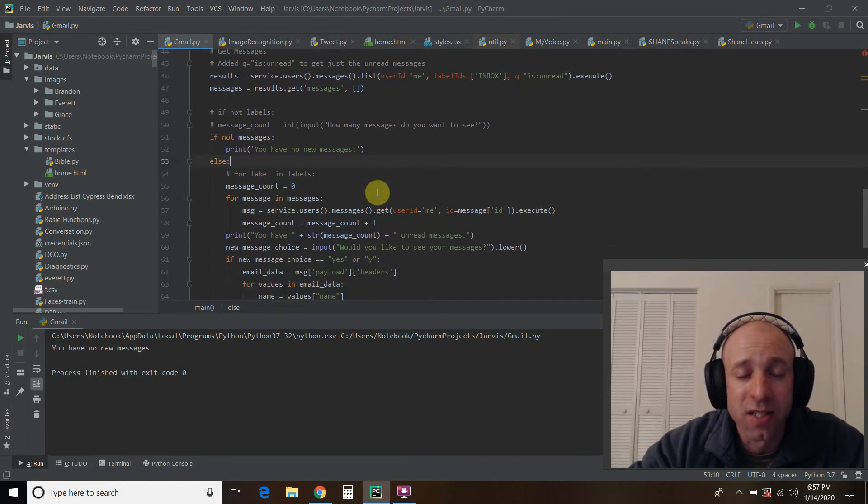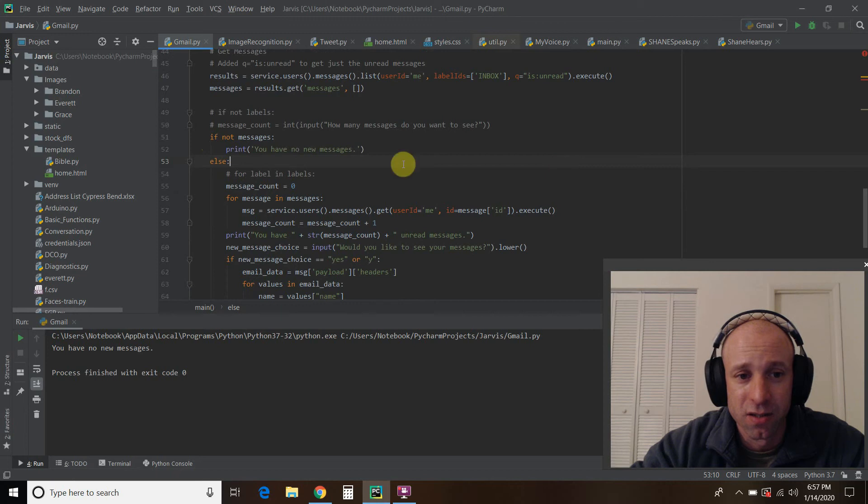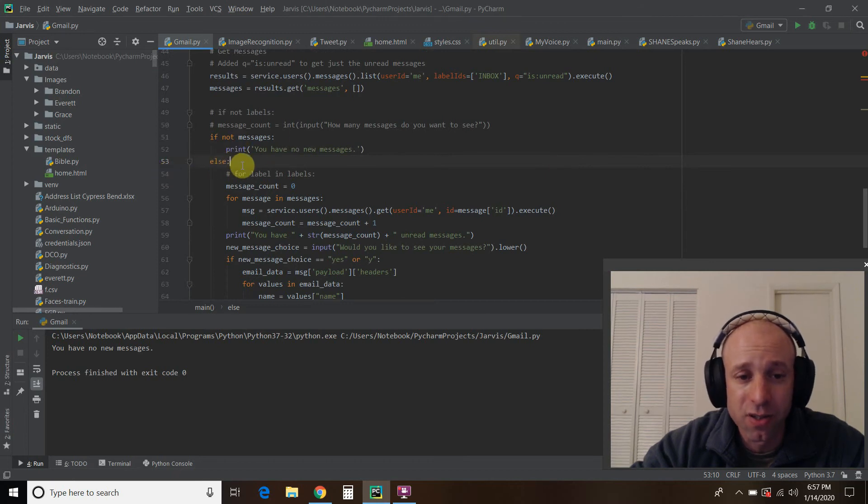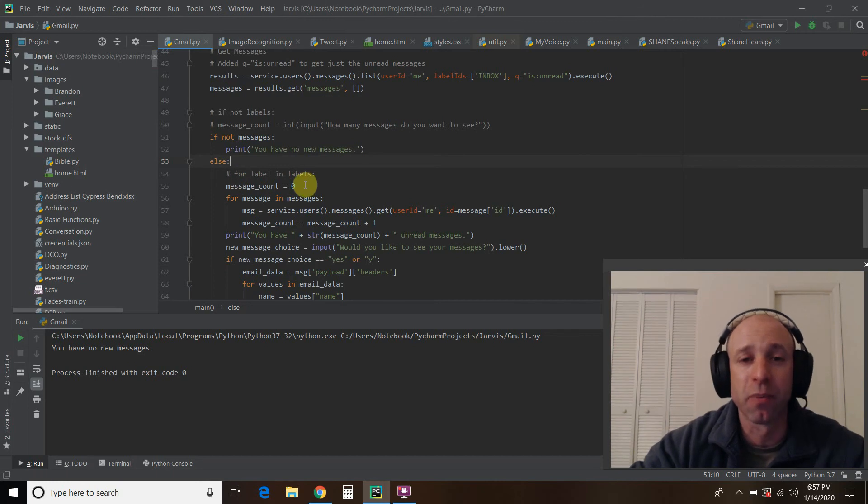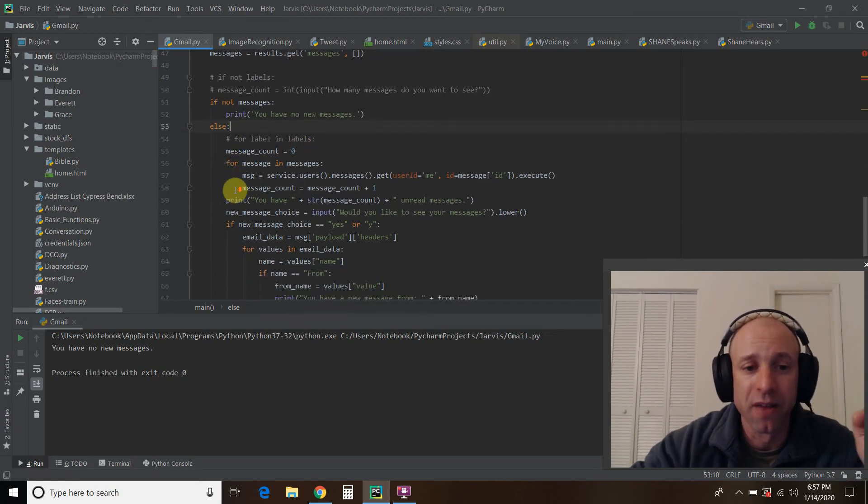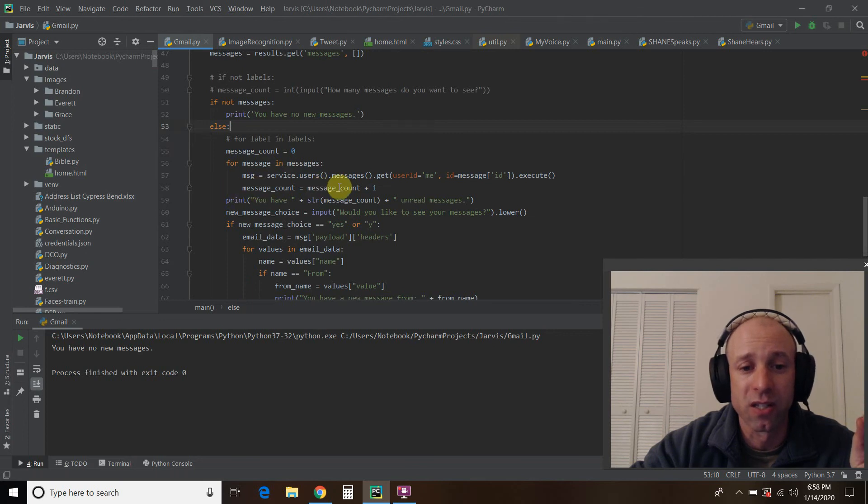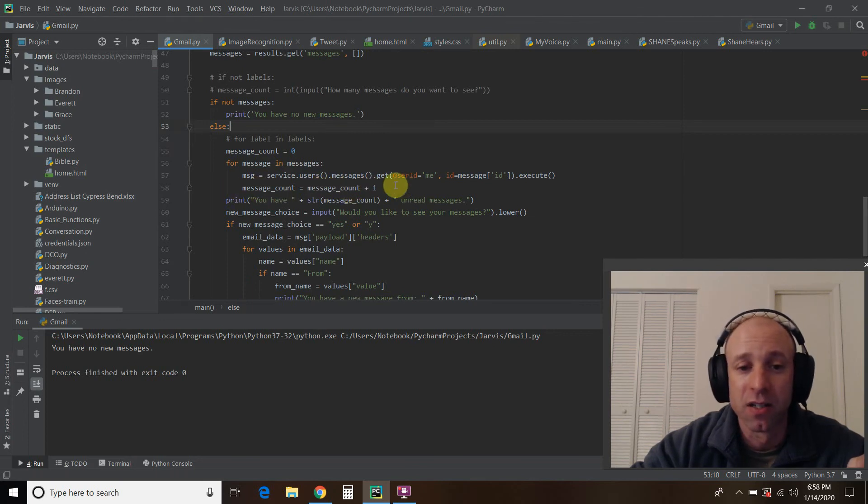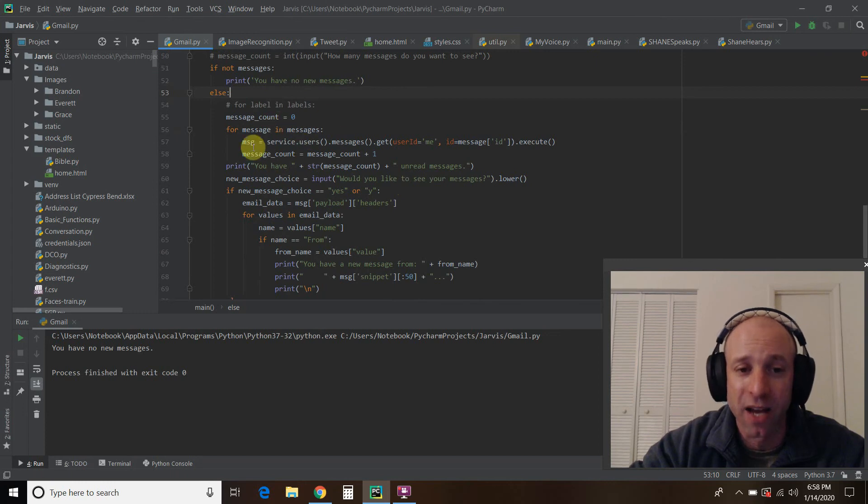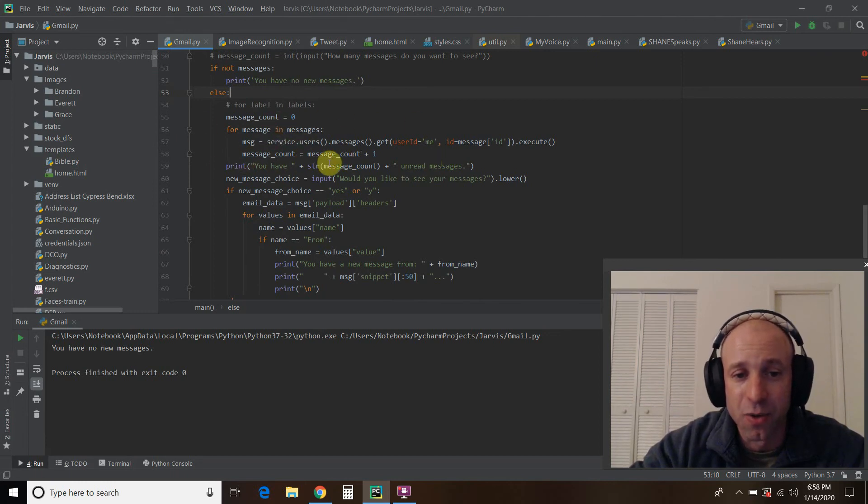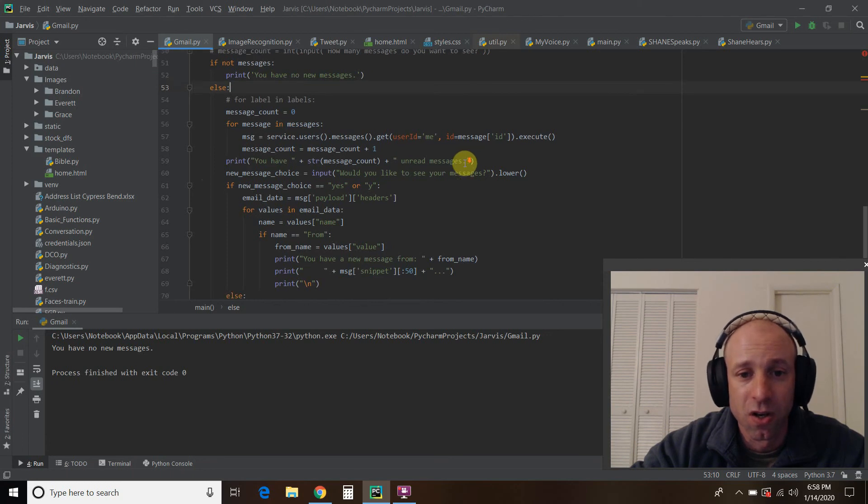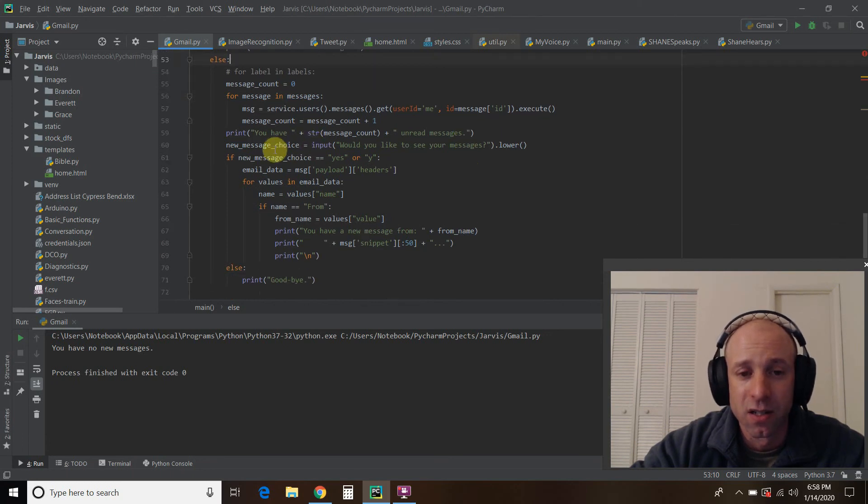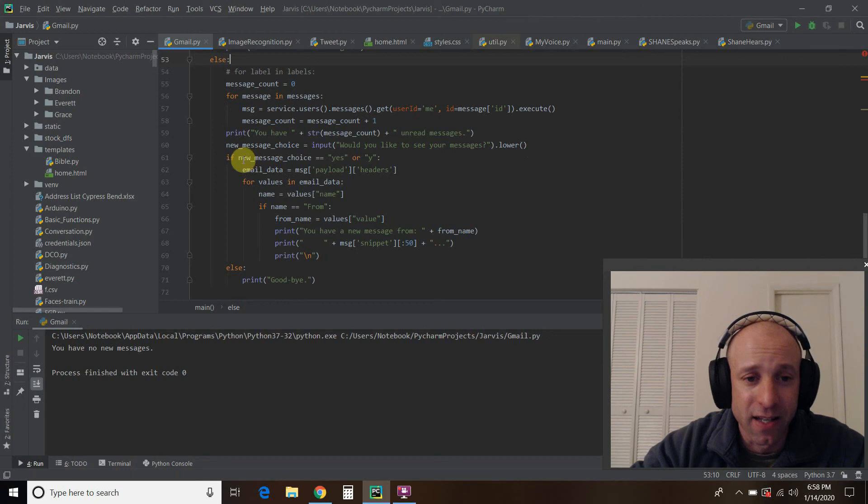Then I want to count how many unread messages I want. So if there are messages, so that's what if not means, else, so that means there are messages, we're going to say there's zero message count. And then for every message in the messages, we are going to get this. We're going to get the message and then we are going to increase the count by one. So message count equals zero plus one equals one. And then we're going to print out you have whatever the message count is going to keep counting the messages. And then it says you have blank unread messages. Alright, and then it says would you like to see your messages? And then I made it lowercase, whatever I type in. And then I said if that choice is yes or why, just in case I get lazy and I just type in why.